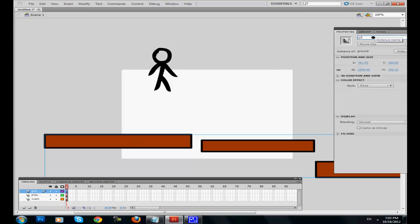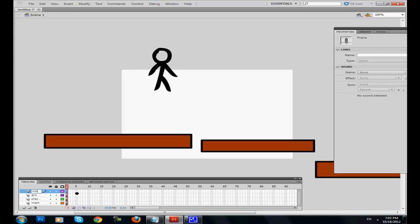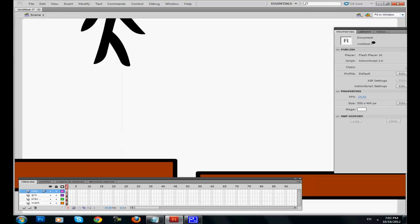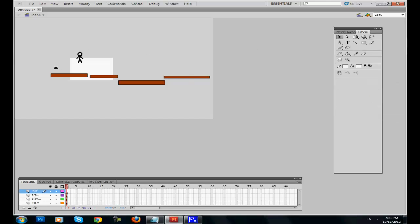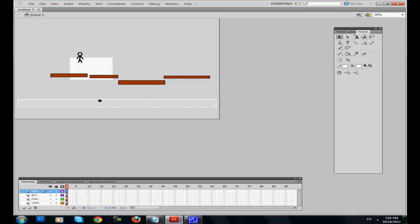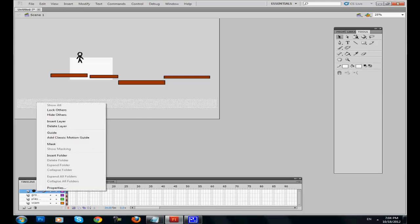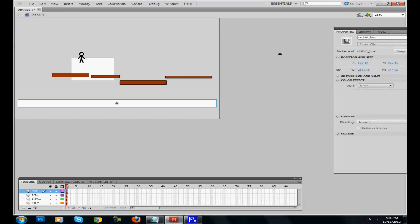We're gonna need a fourth layer - we're gonna name it restart box. What is a restart box? If the character falls down, he must restart at the same place he was before. Right click, convert it to symbol, name it restart box, and give it an instance name. Now we have our four important layers.